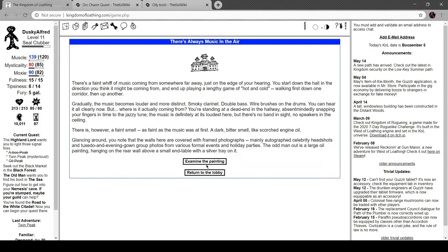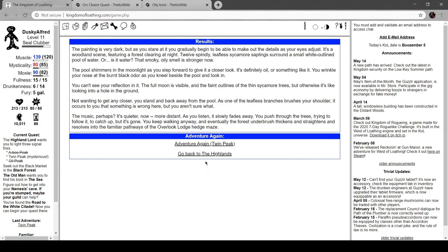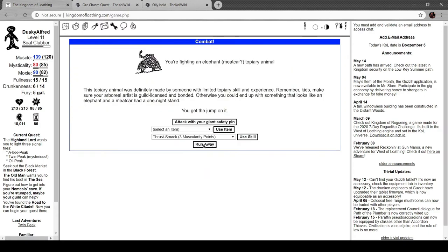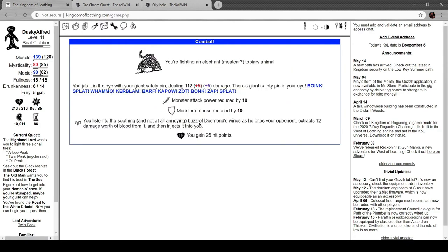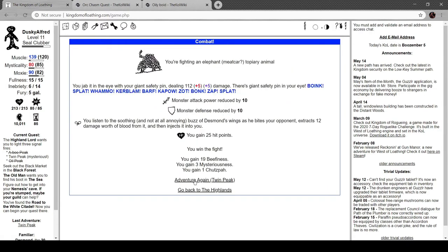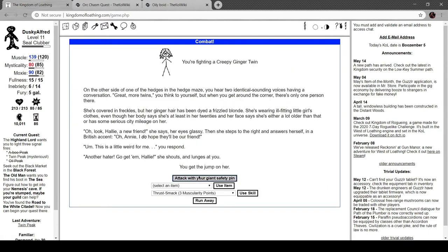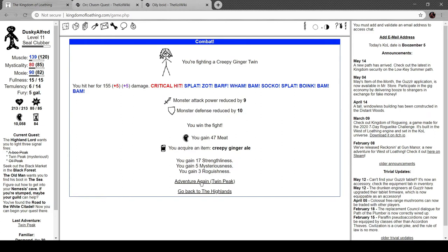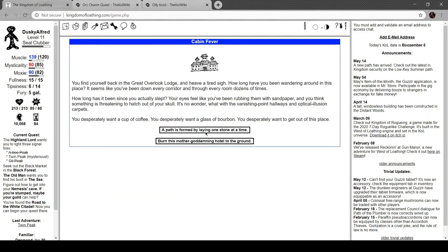Fancy the music. Examine the painting. Well, let's... Oh! Cabin Fever, here we go.